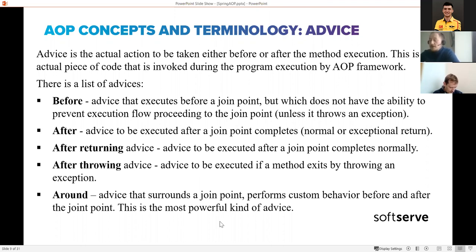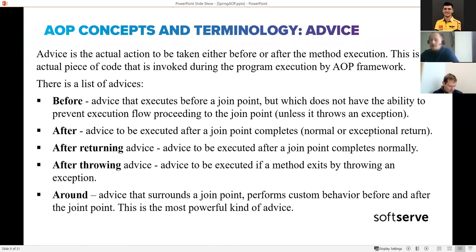The last type of advice is the around advice - in my opinion the most powerful, because it gives you the possibility to write additional logic both before and after your business logic. The logic in the around advice will be executed before and after your business logic, effectively surrounding your business logic with cross-cutting logic.